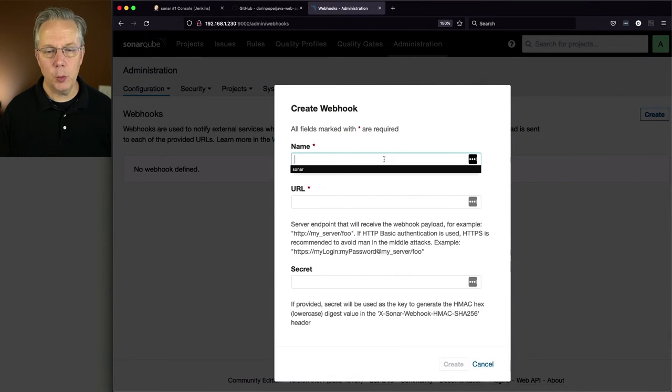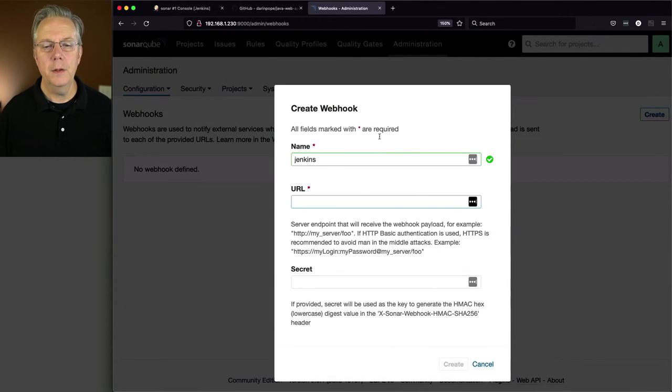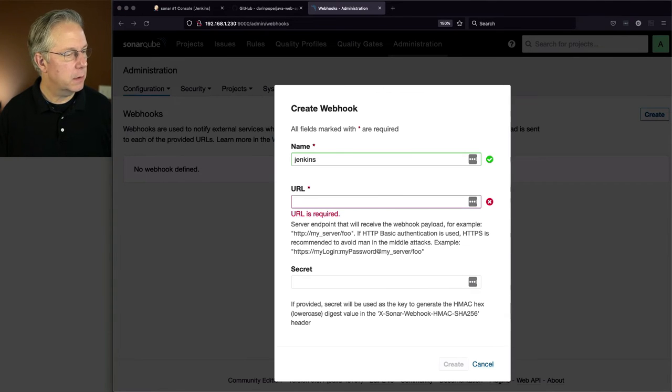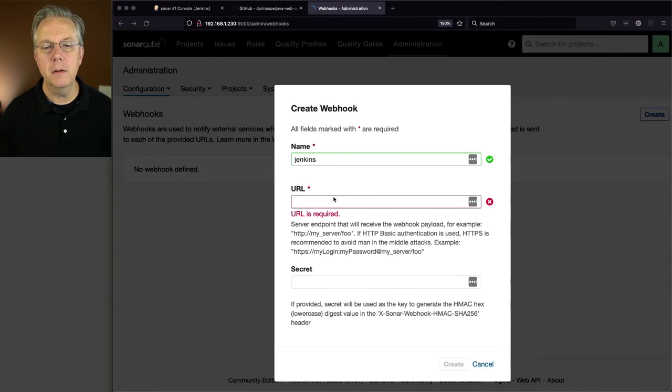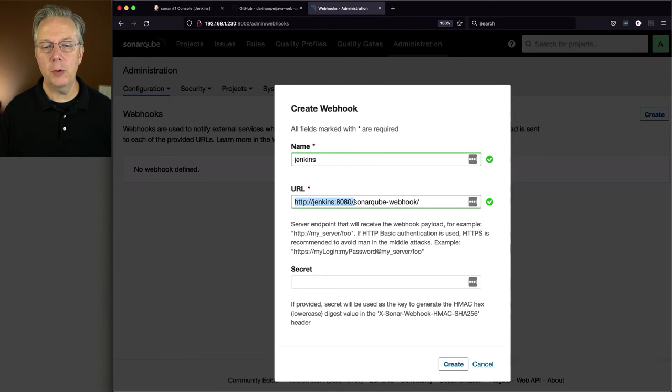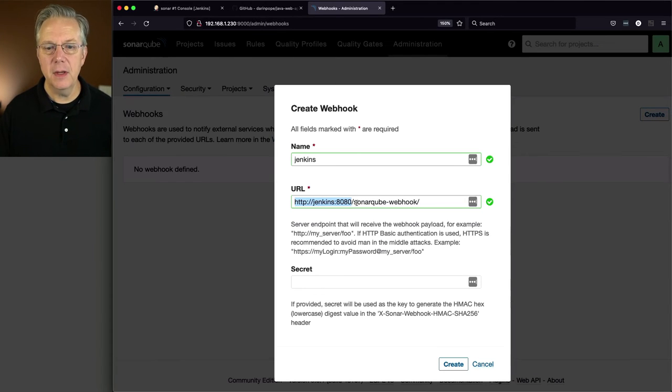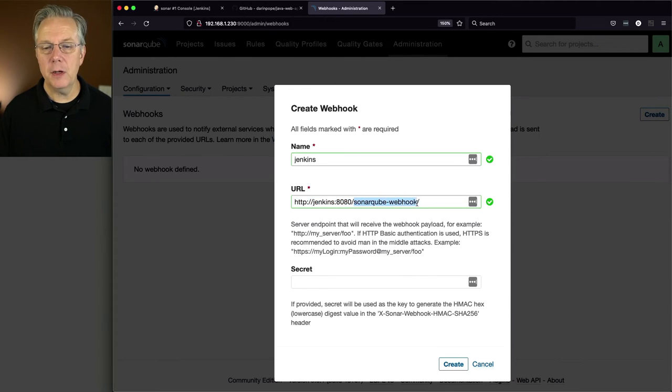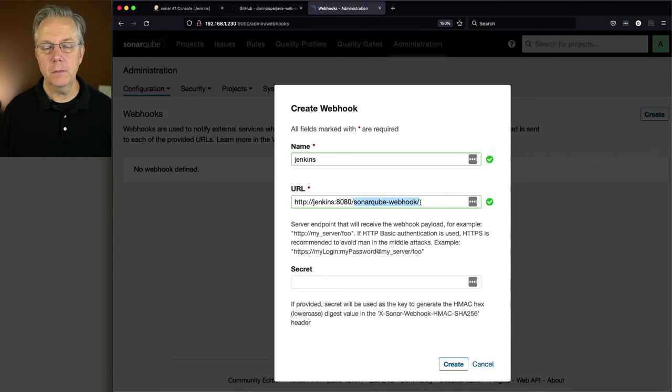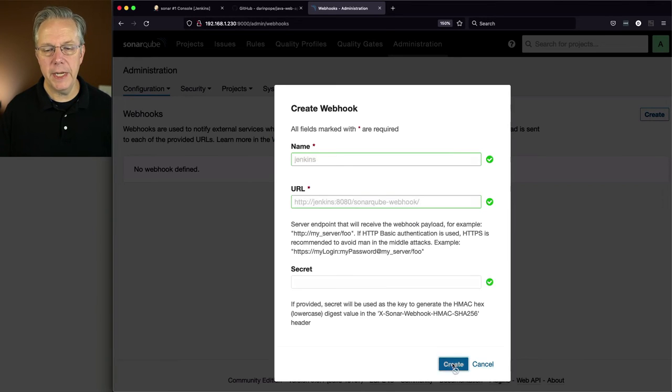I'm going to give it a name of Jenkins. The URL is going to be, copying it here, it's going to be my Jenkins server, which in my case is Jenkins colon 8080, and the Sonar plugin on Jenkins exposes a webhook called sonar cube dash webhook. And I'm not going to supply a secret. Let's go ahead and click on create.